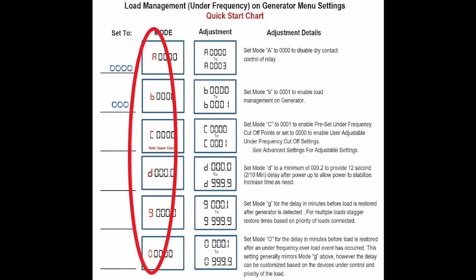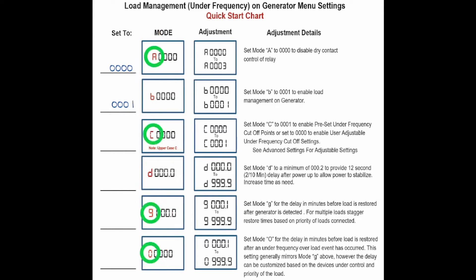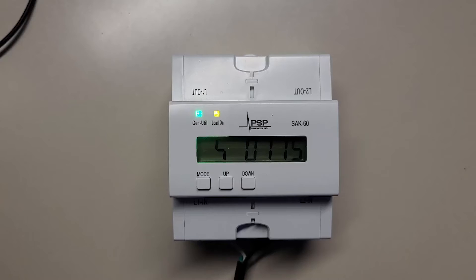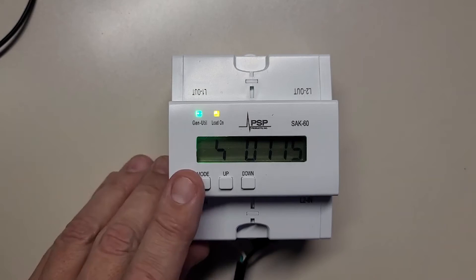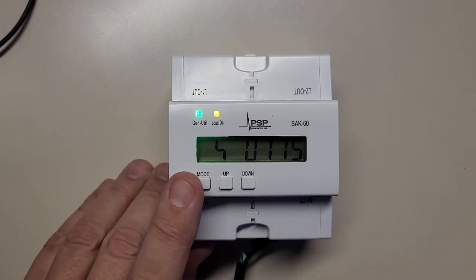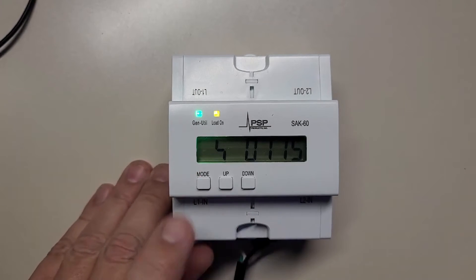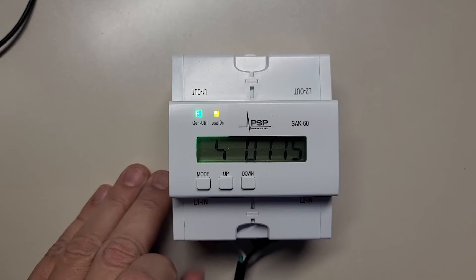Menus are indicated by letter, most are uppercase, but some are lowercase and it is important to distinguish between the two. You press the mode button to advance through the menus and the up and down buttons to adjust the values.